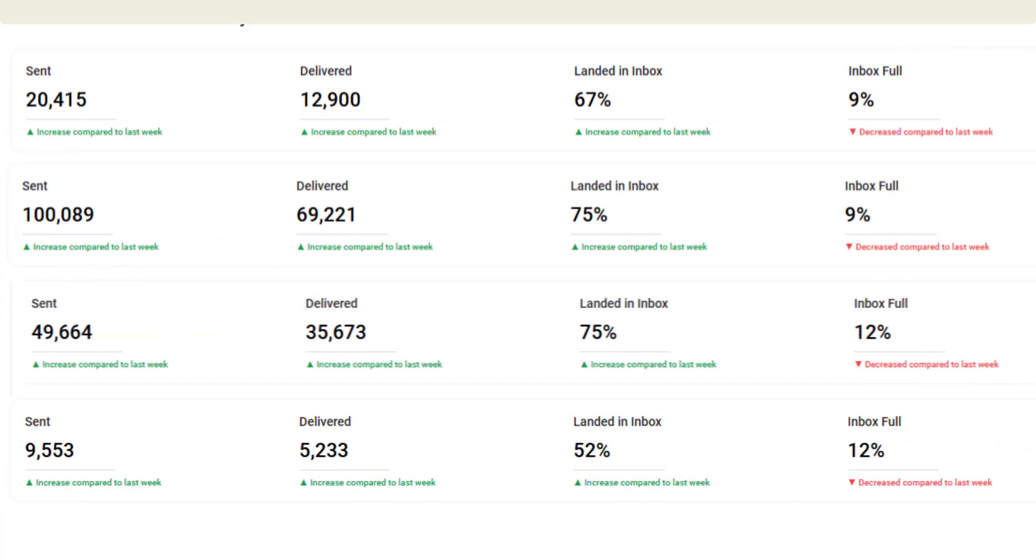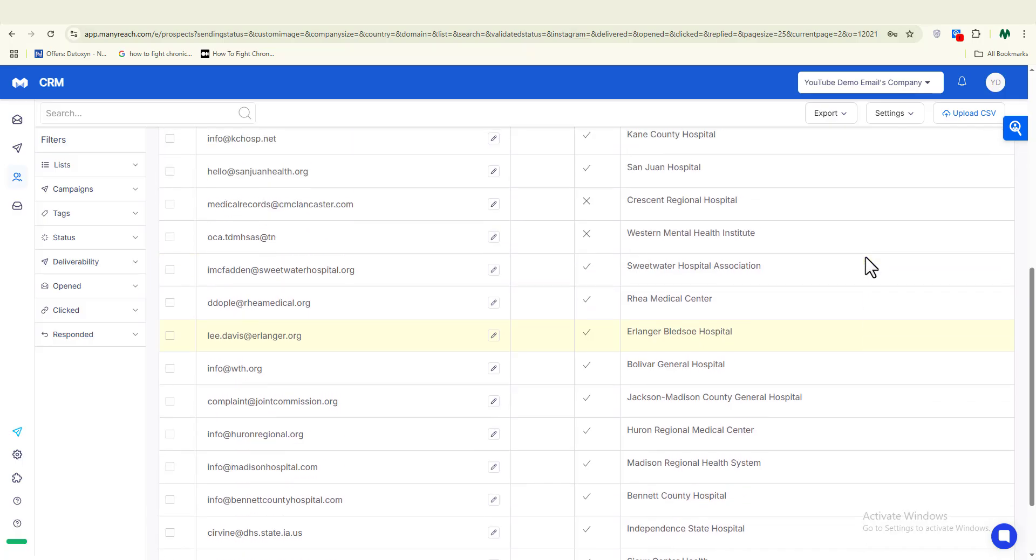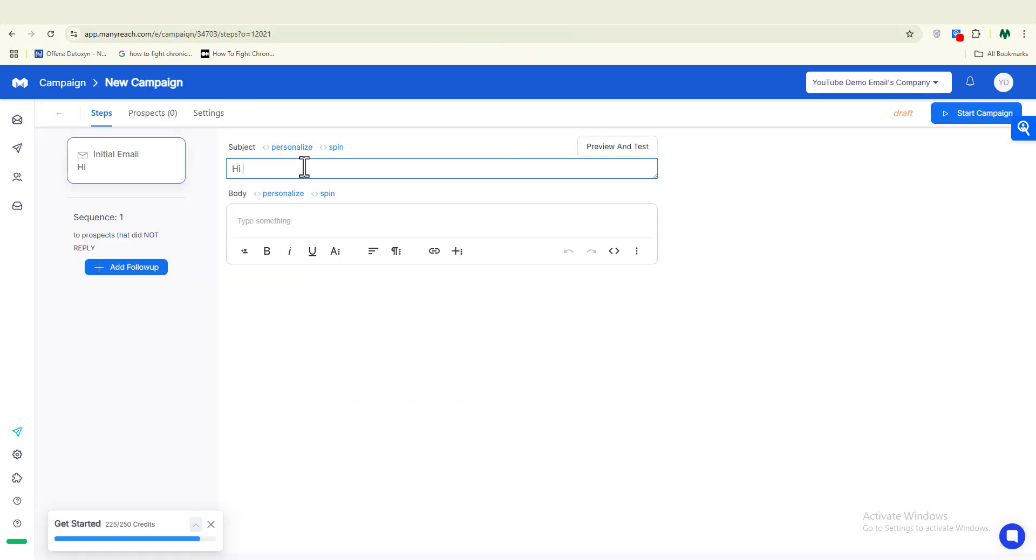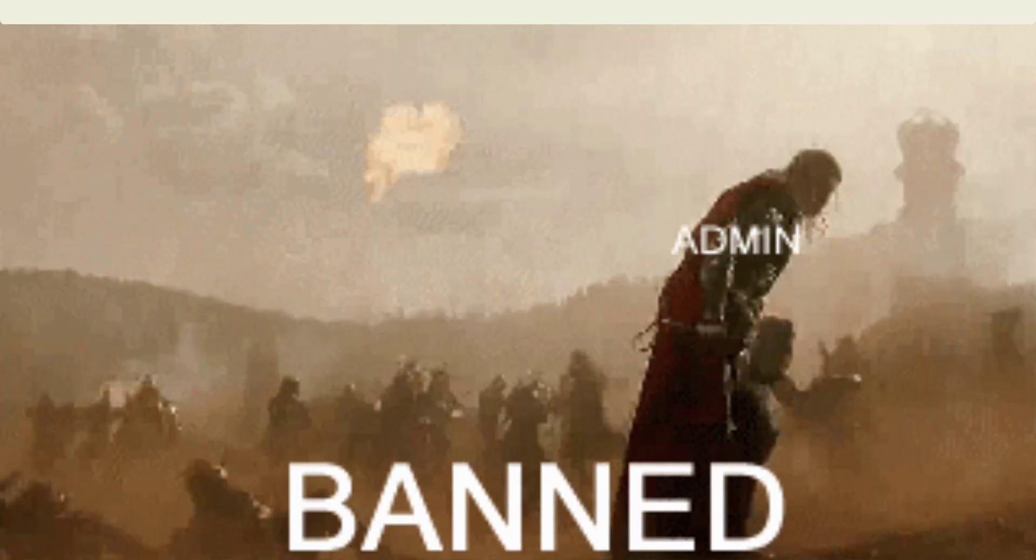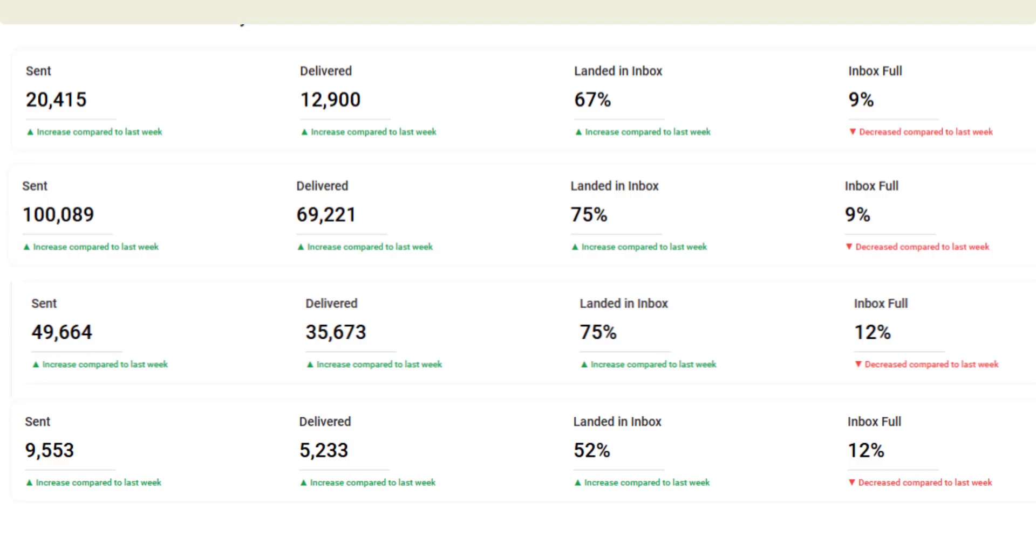Most people think sending bulk emails is easy. All you have to do is just upload your list and start blasting emails. But that is the fastest way to get blacklisted, lose your sender reputation, and burn your entire domain.